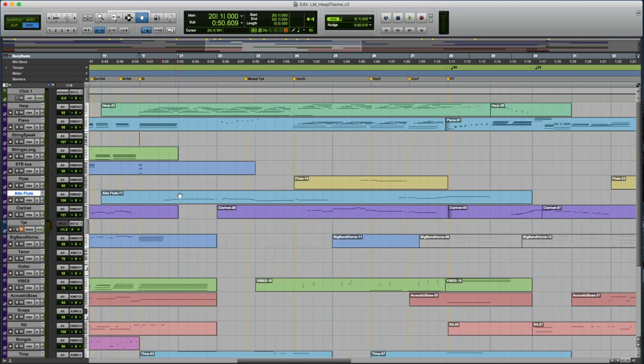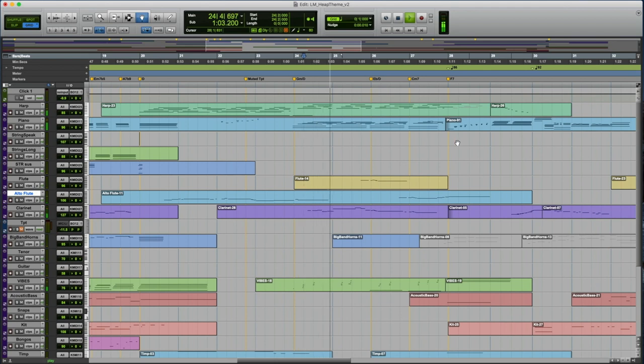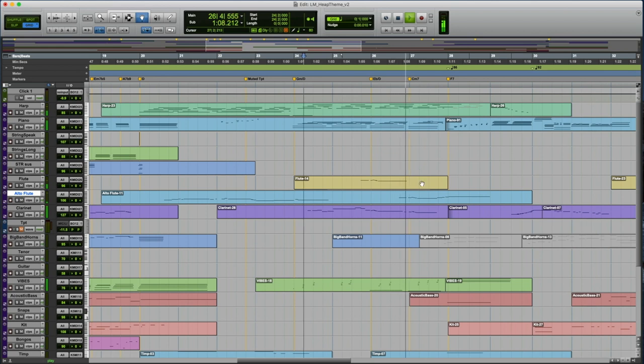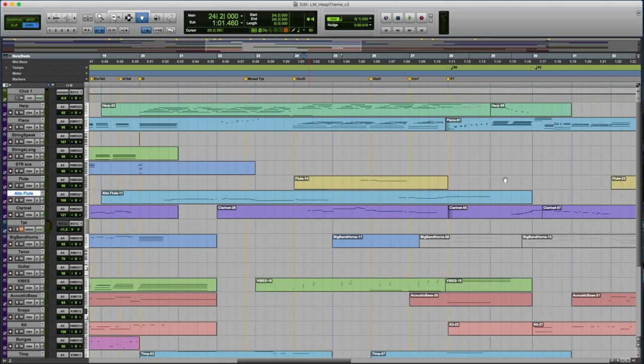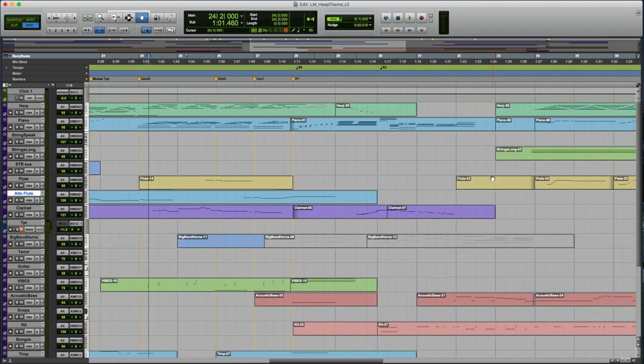I came up with this alto flute melody, and then it felt natural to pass it off to the clarinet, and then I'm like, okay, we're really low. Maybe a nice little harmony should join it so the flute comes in up there.